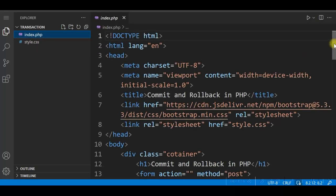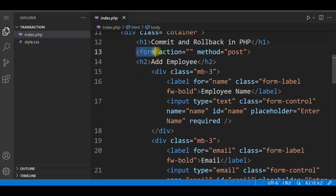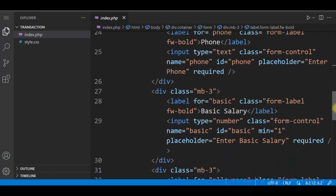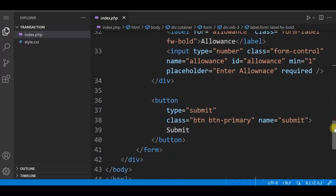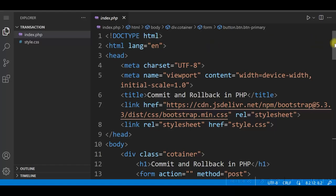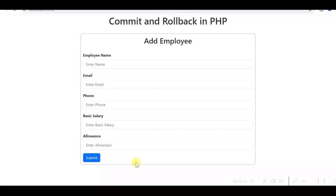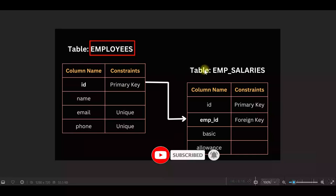Looking at index.php, I'm using Bootstrap 5 CDN and a custom stylesheet. There is a simple HTML form with fields: employee name, email, phone, basic salary, and allowance, plus a submit button. There is no PHP code or database connection in it yet. When we submit the form, we'll insert values into two database tables: employees table and employee salaries table.